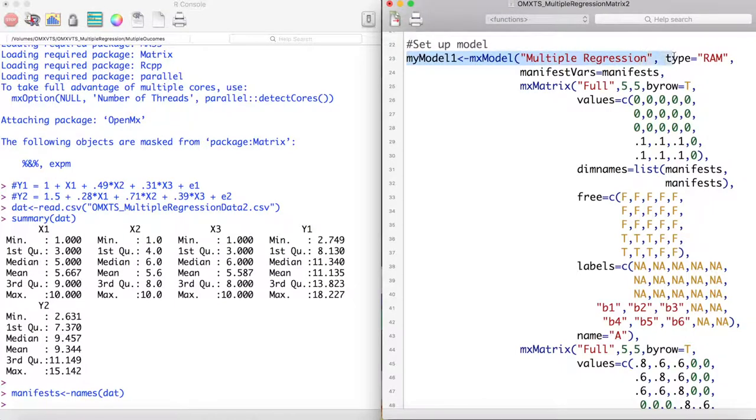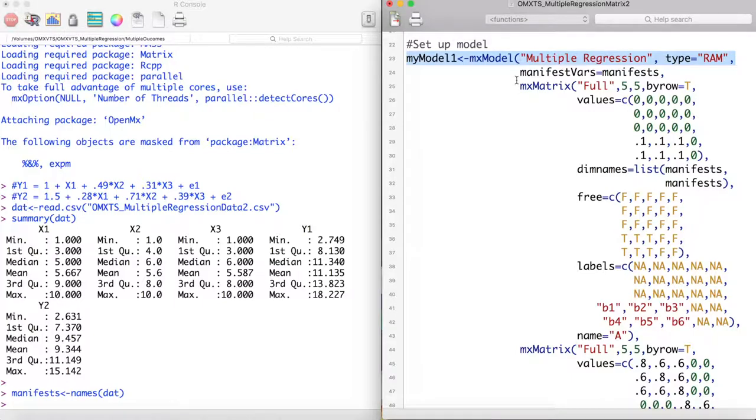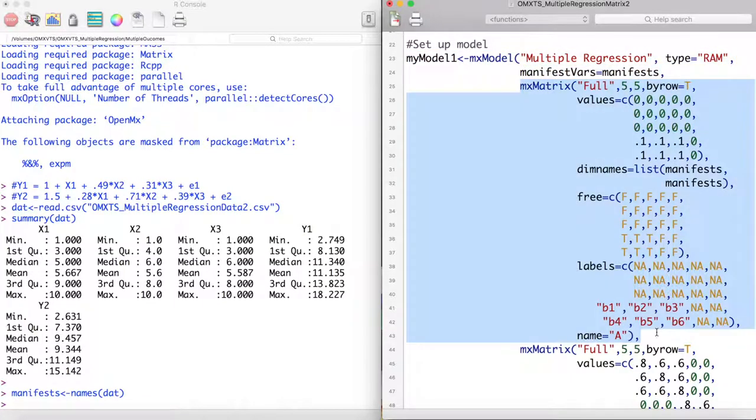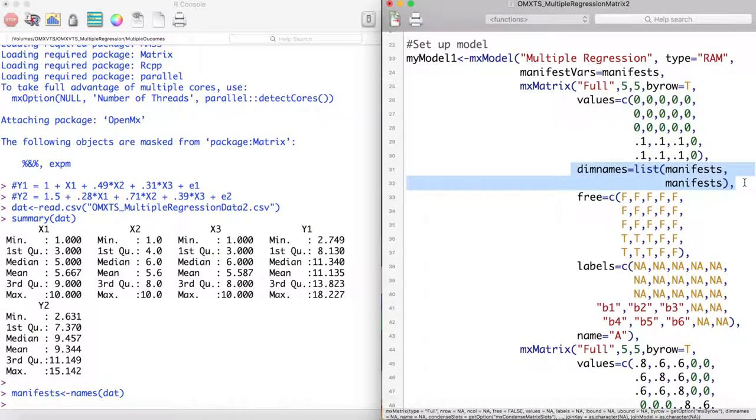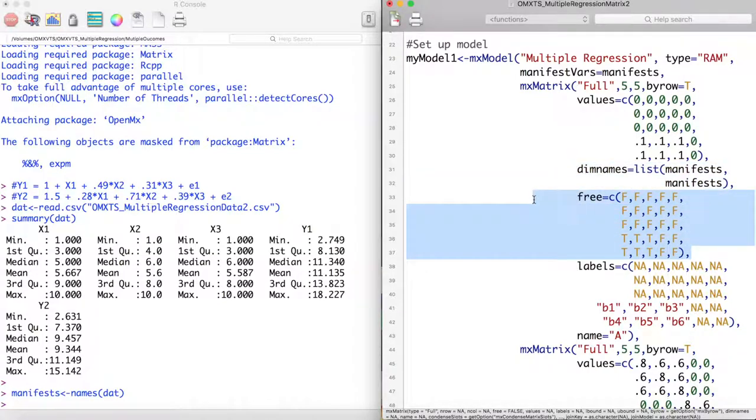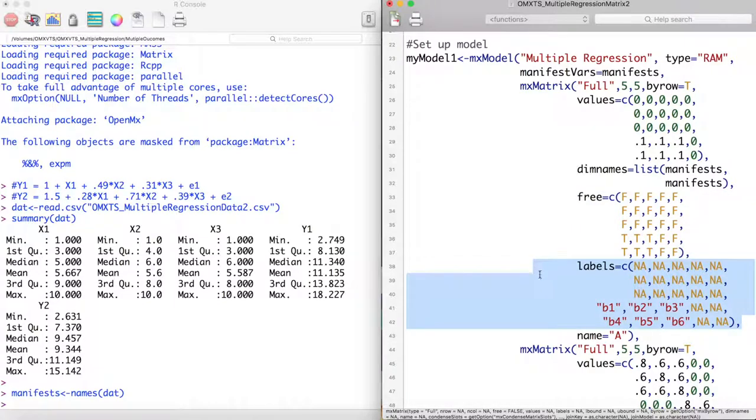Now let's make our model. We'll call this model multiple regression and it will be a RAM type model. Manifest vars will be our manifest variables. The A matrix for this model models all paths from the predictor variables to the outcome variables. These are our starting values for our predictors to our outcome variables. Next we specify our dim names. We set the paths that we want to be free to true, and we give them labels.